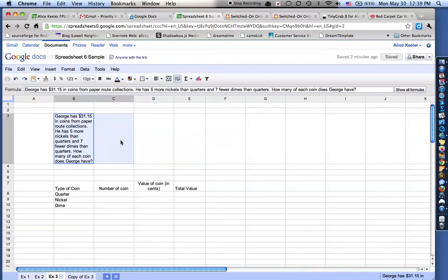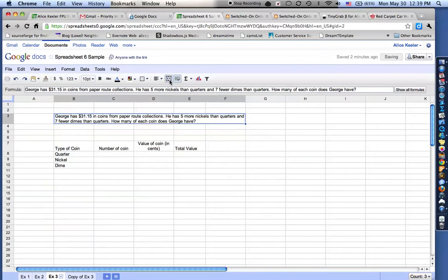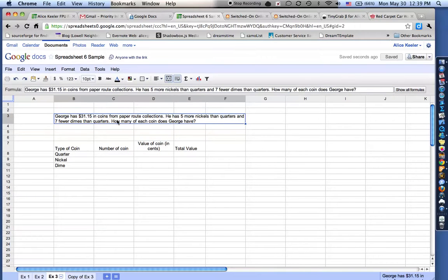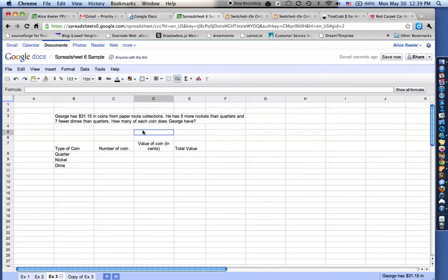I'm going to highlight across maybe five rows or so, and then up here in the toolbar, I have the Merge button. I'm going to go ahead and click on the Merge button, and you'll notice that it takes it from being five separate cells into being one cell, so it merges them all together. If I double click on it, I can edit, because I can move the cursor around, and that just helps me with making the formatting a little bit nicer.